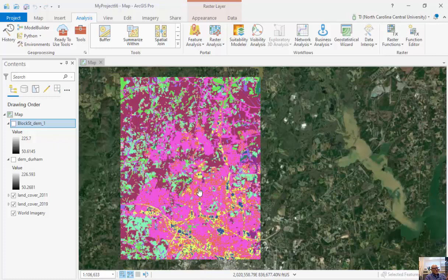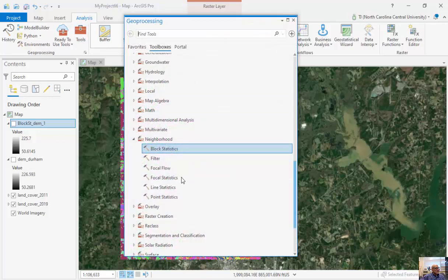And we looked at the idea that deer vehicle collisions occur in areas where there's more diversity, where there's forest with water, with urban, where all those meet, and there's more potential for deer vehicle collisions. And so in this particular tool,